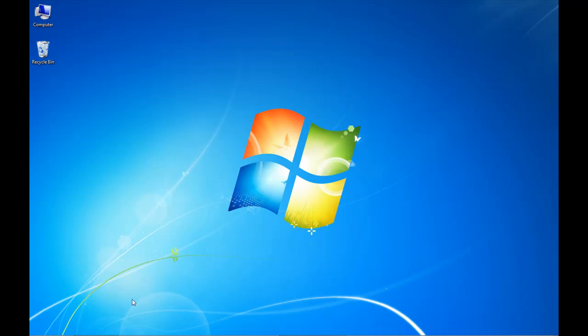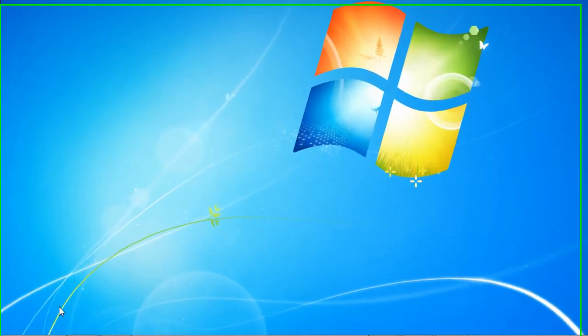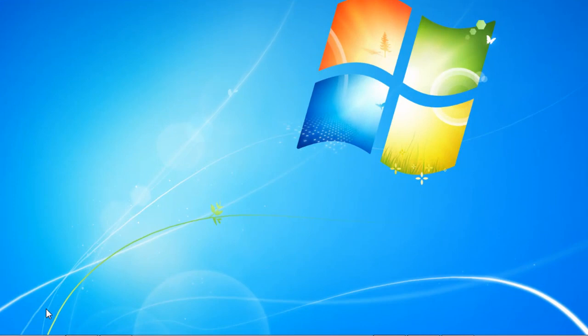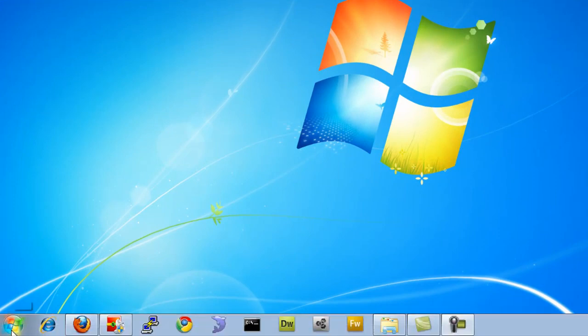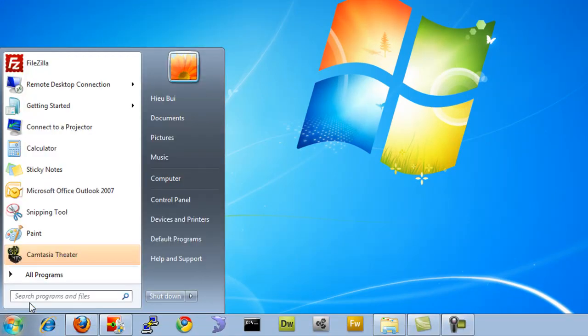The first thing you want to do is see what version you currently have installed. You do this by going to the Adobe Extension Manager. I'll go to my Start menu and open up Extension Manager.